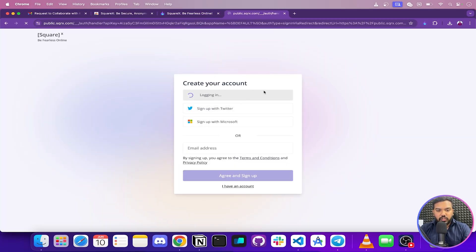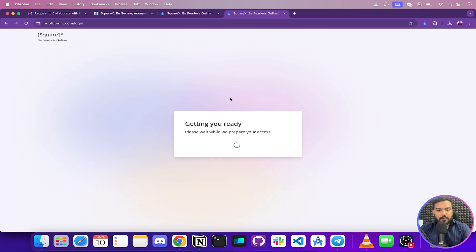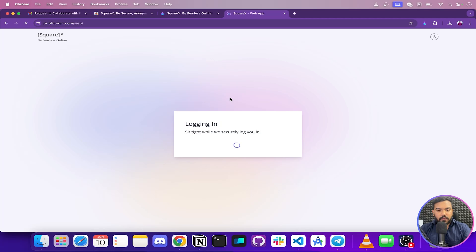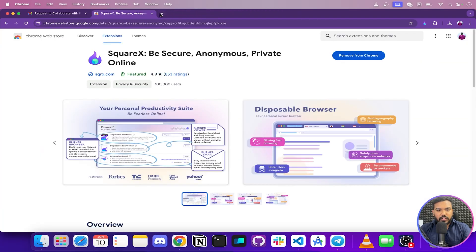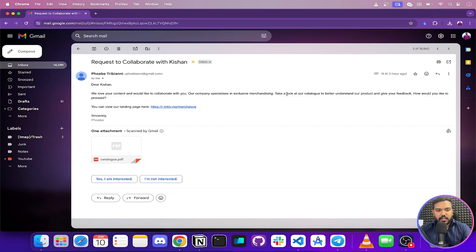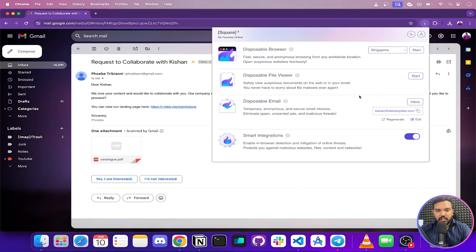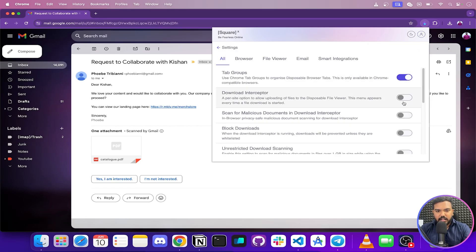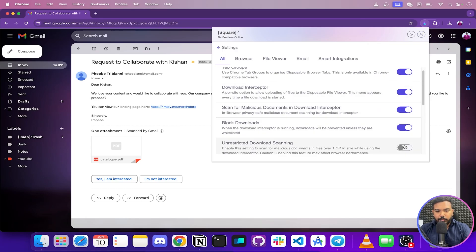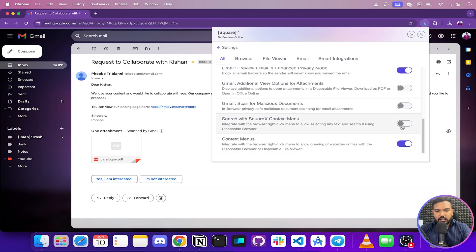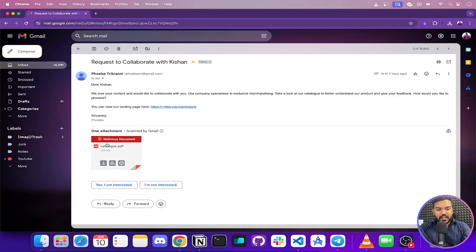I'm going to sign up with Google — you can also sign up with other options. Now I'll open the SquareX extension, click on the profile, head over to Settings, and enable all of the options. You can see that SquareX has already marked the malicious document in the email as malicious — which is pretty useful.